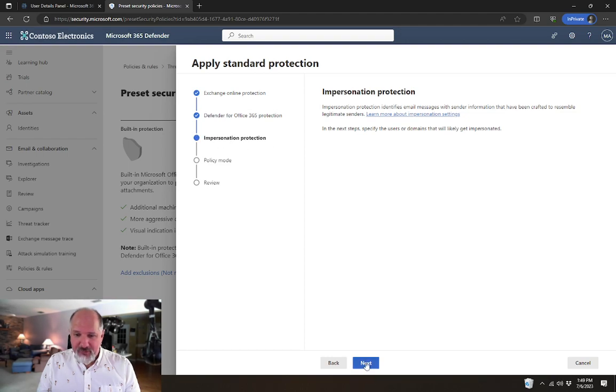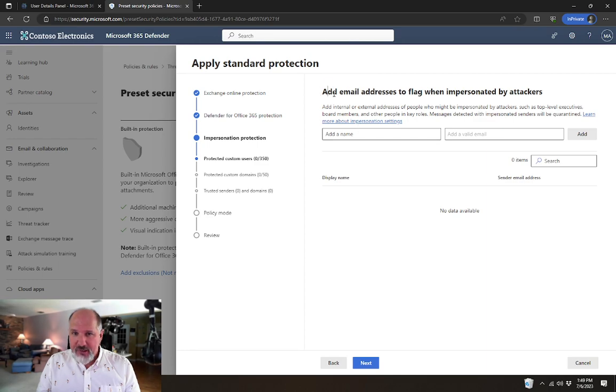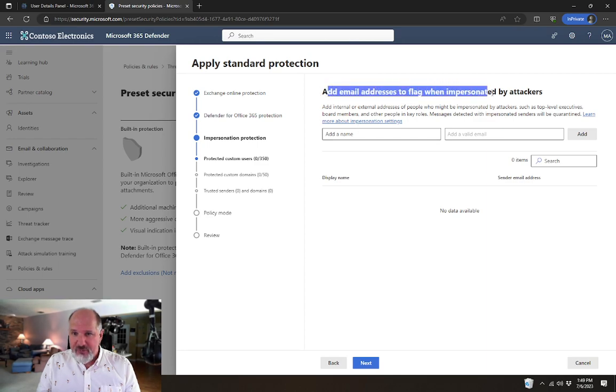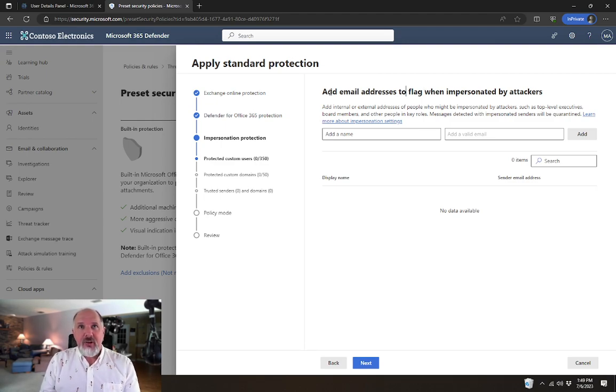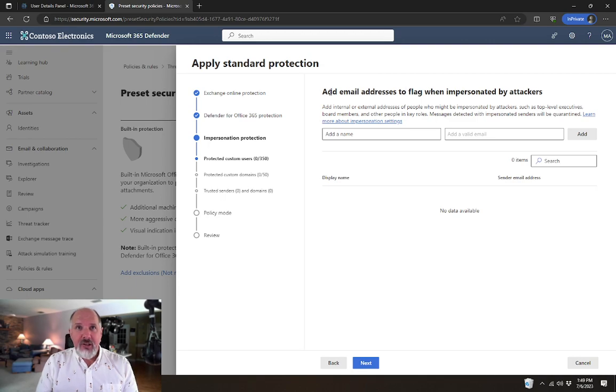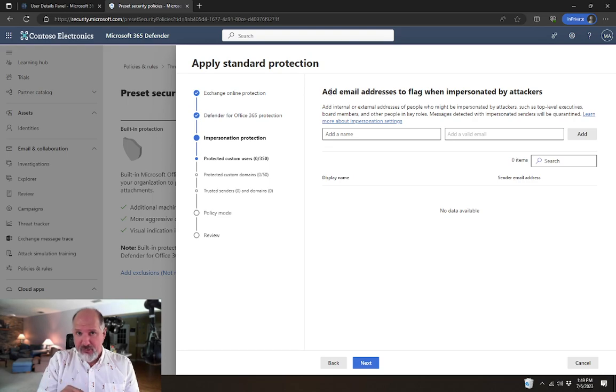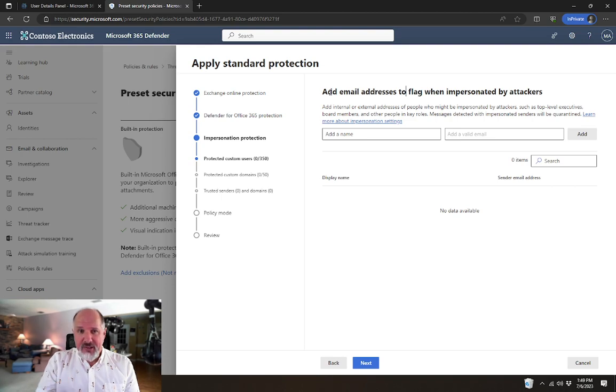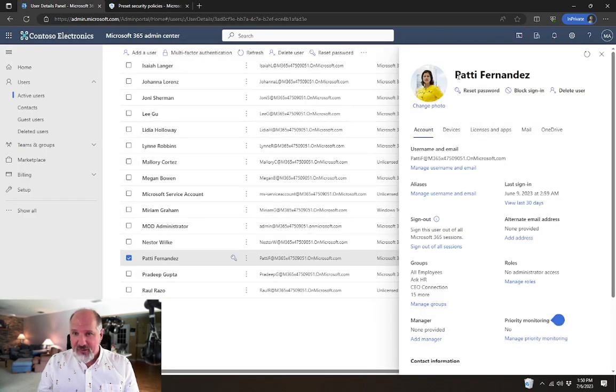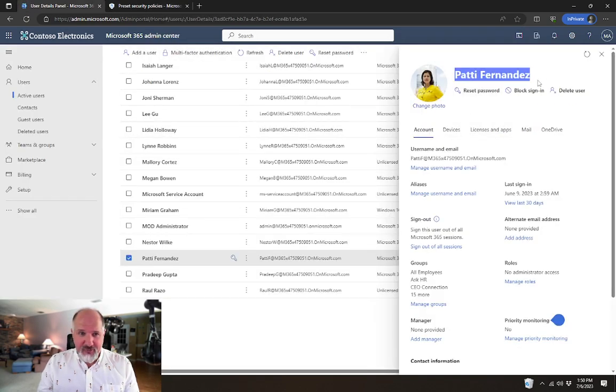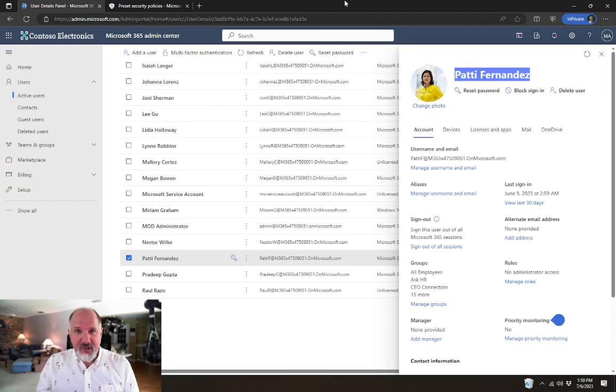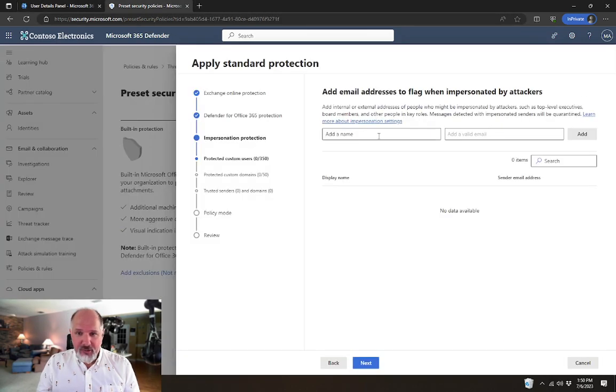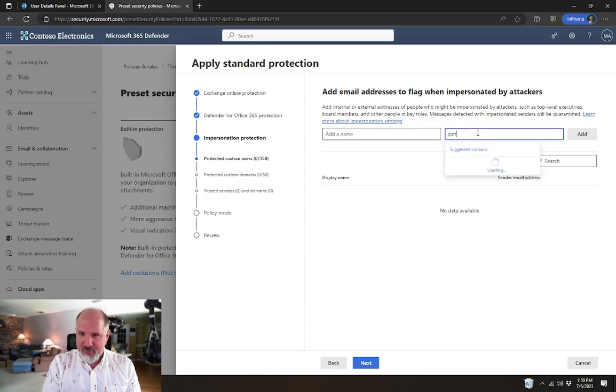The next step, it's going to ask me about impersonation protection. So, add email addresses to flag when impersonated by attackers. This setting, what it does is if we receive an email from the outside world and it's impersonating a specific user in our organization, then we want to handle that email differently than we would an email that comes in as anyone else. For example, in this case, our president of this company, Patty Fernandez, we're going to make her have this setting here.